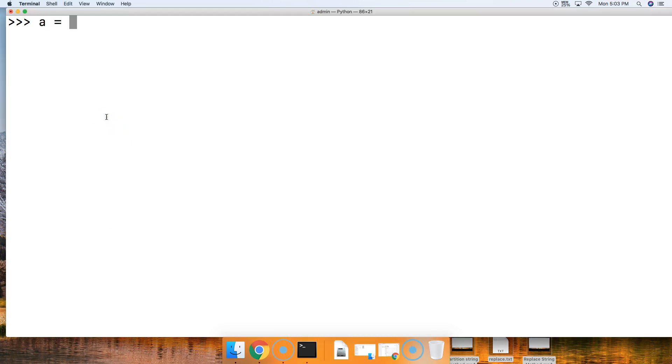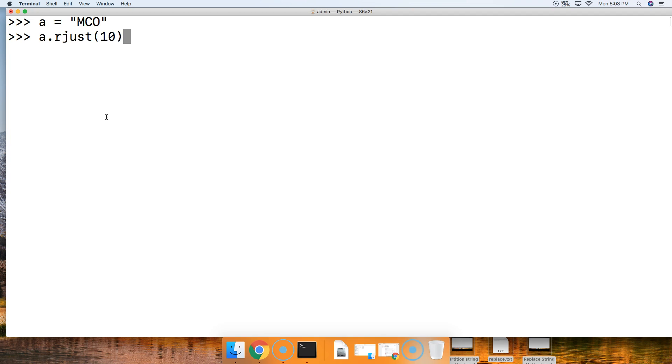A is going to represent a string MCO. We'll say a.rjust, and we'll say we want our new string to span 10 index positions. Hit return, and notice we got white space here on the left-hand side.